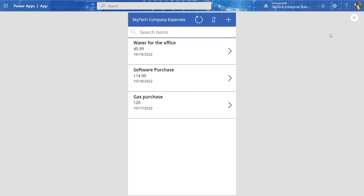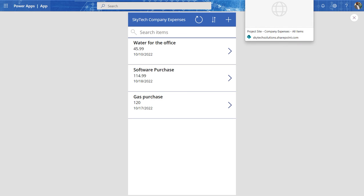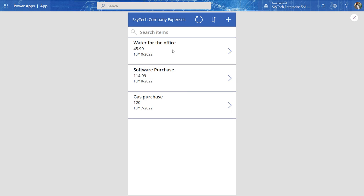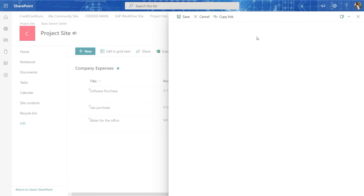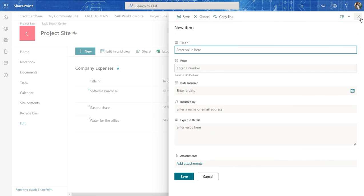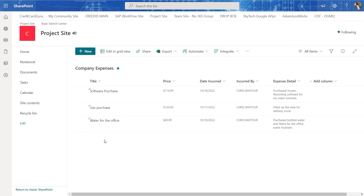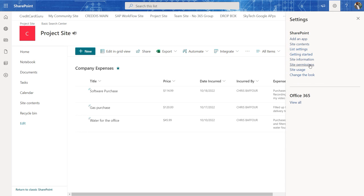And then after your app is completed, you can actually publish it into your environment and then you can go back to the list and make sure that the list uses power apps as a default. Meaning that when you go to the list itself, when you click on new, this does not show up, but power apps shows up.